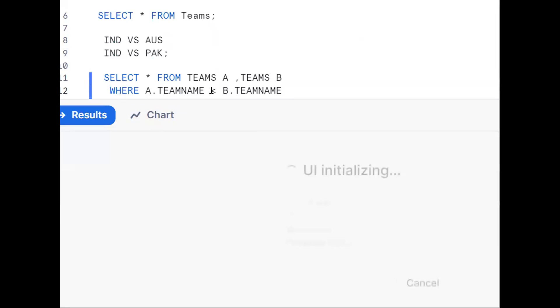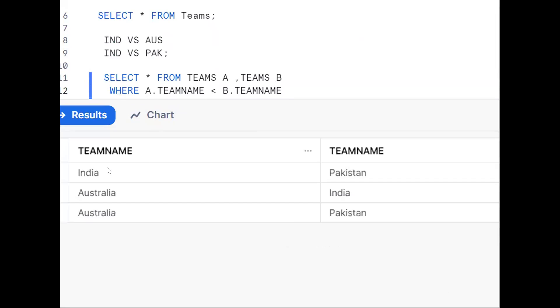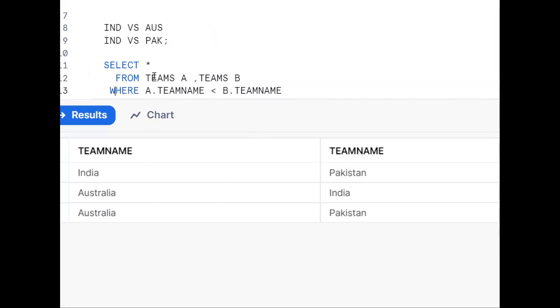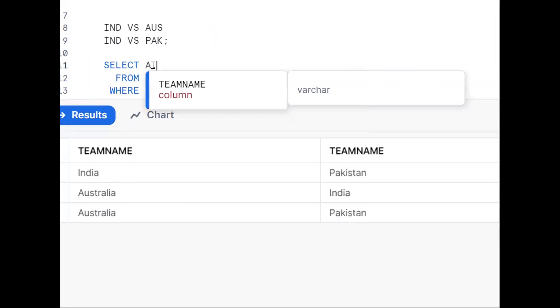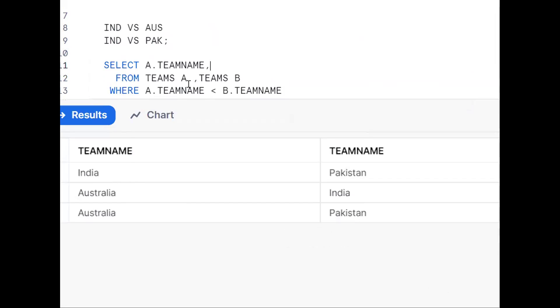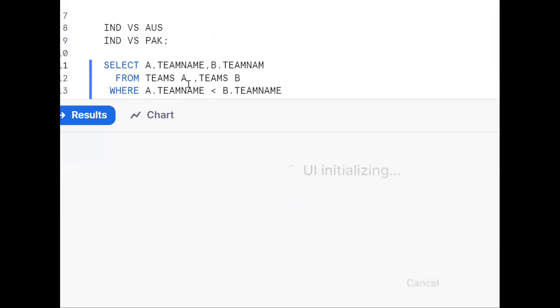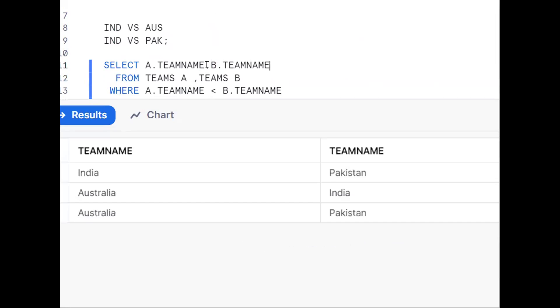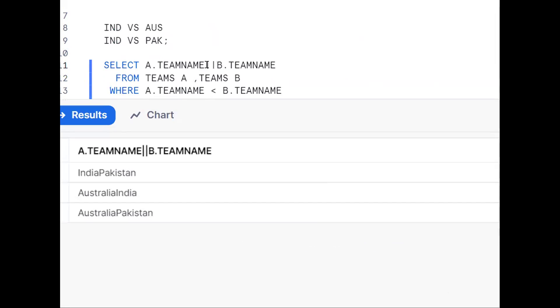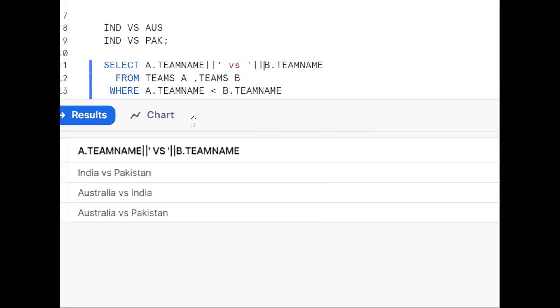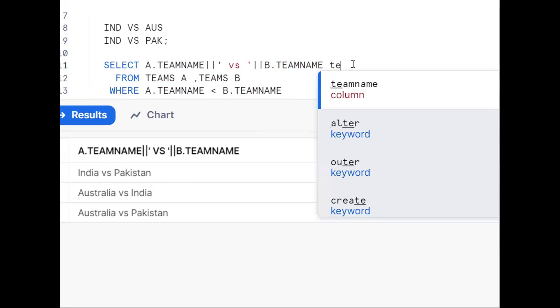We should use two strings - two separate columns. For the requirement, we should use concatenation. A.TeamName, then we want to club these two strings using the pipe symbol for 'versus' - single quote 'versus' single quote. Give it a proper name like team_schedule.